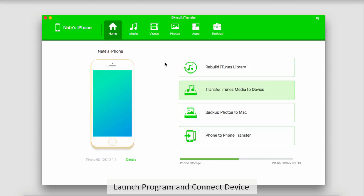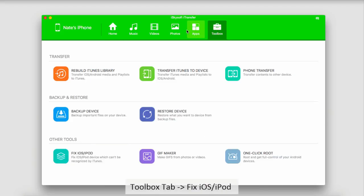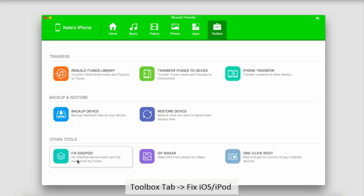Once our device has connected and synced with the program, all we have to do is go over to the toolbox over here. If we go down to Other Tools, we have one called Fix iOS or iPod. This will basically fix anything that can't be recognized by iTunes.